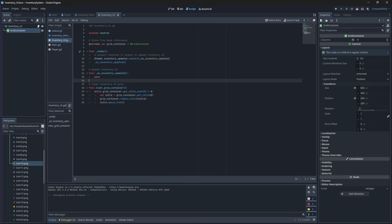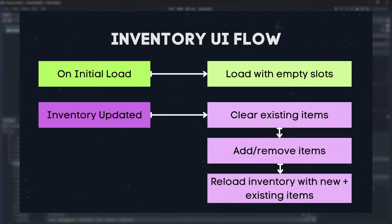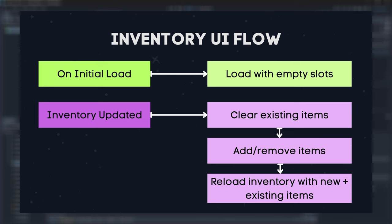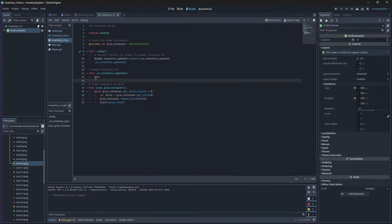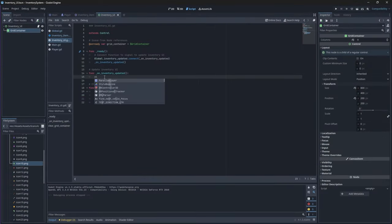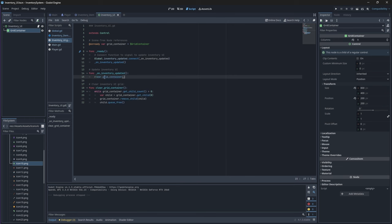This will ultimately clear the entire grid of any items that might have been added to it. So later when we load up our game we will have nothing but empty slots. For this to work we'll have to call this function at the beginning of our on_inventory_updated function and that is it for our inventory UI for now.